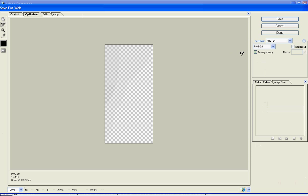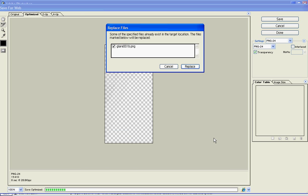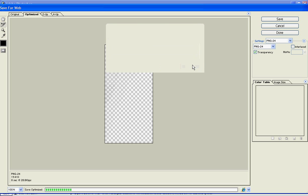We're going to save it for the web. Make sure we've got the same settings — PNG 24 with transparency checked. Go ahead and save that. We'll call it Glare 001B.